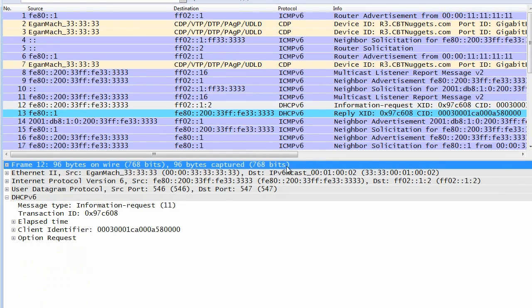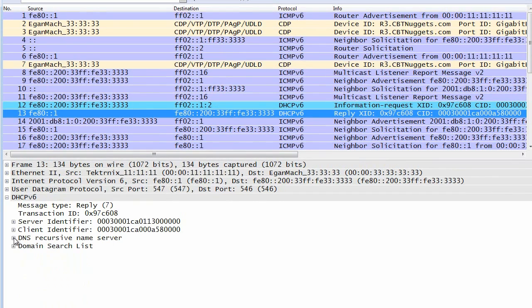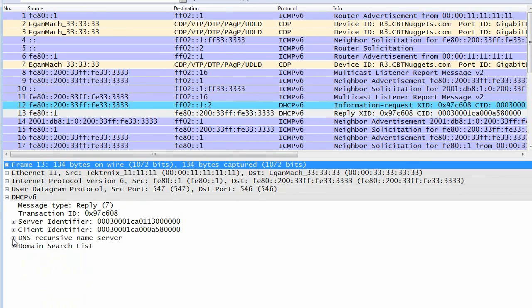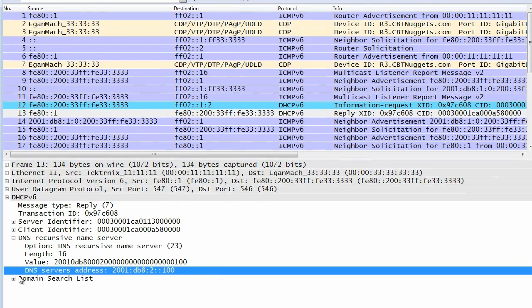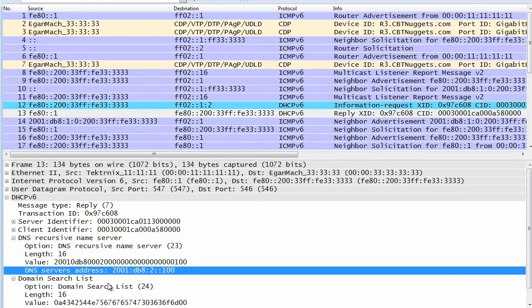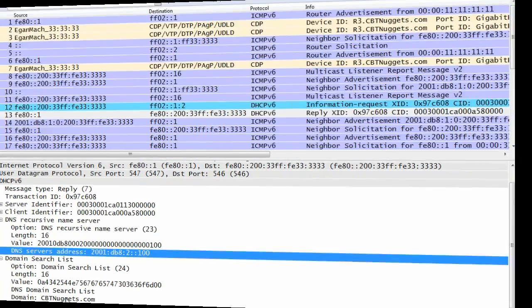And as a response to that—this is packet 12—if we look at packet 13, we have a DHCP version 6 response. In that response, we have the information of the DNS server it should use right there, and also has the domain search list, which is effectively the domain name of CBT Nuggets that was built into R1.